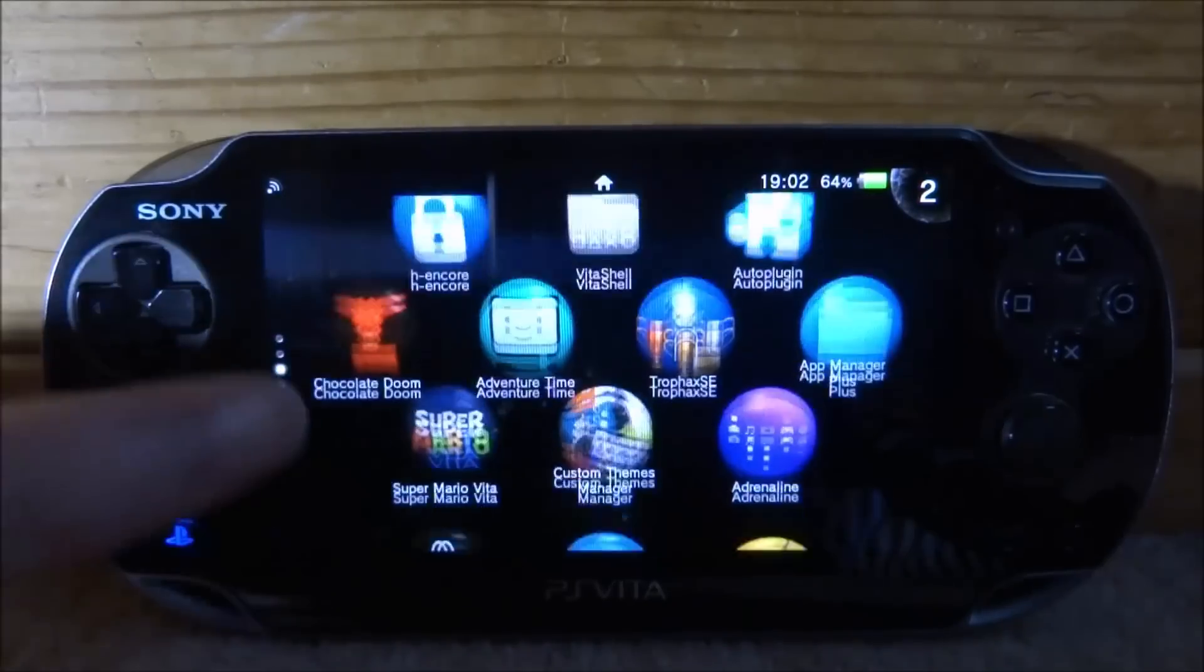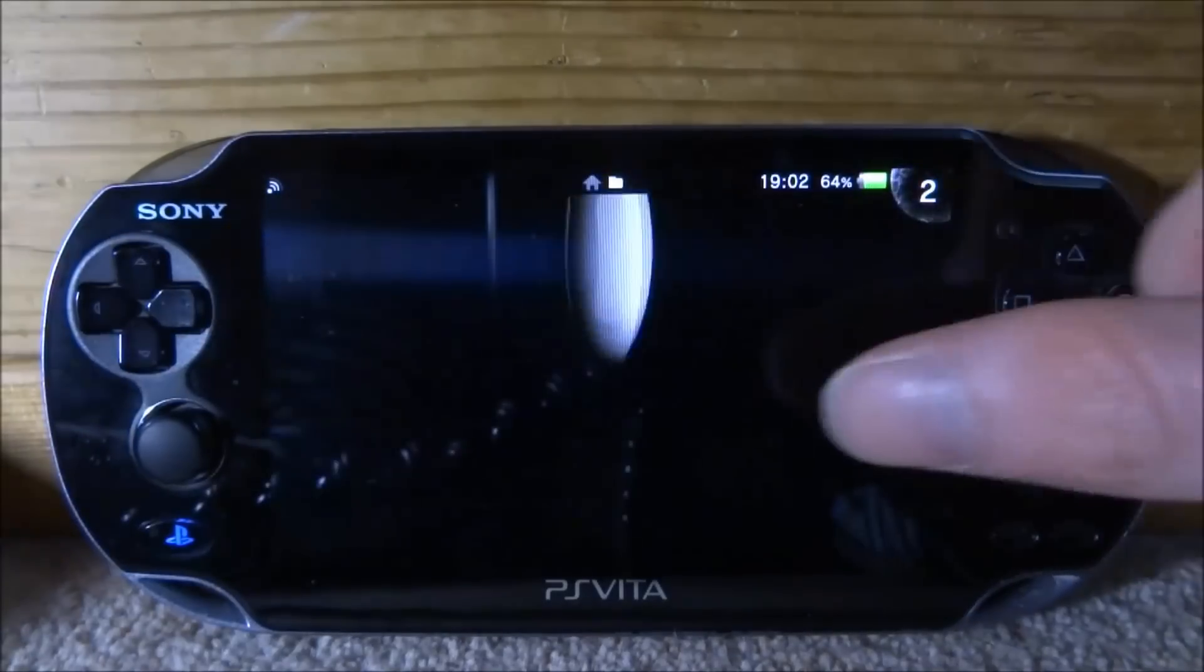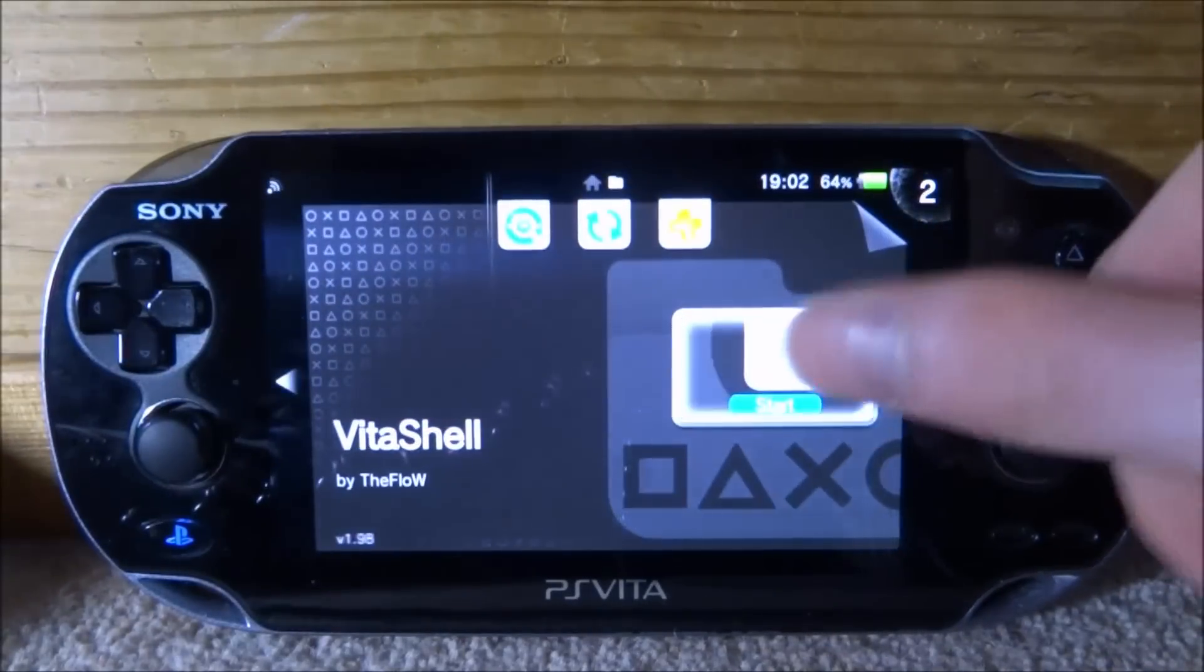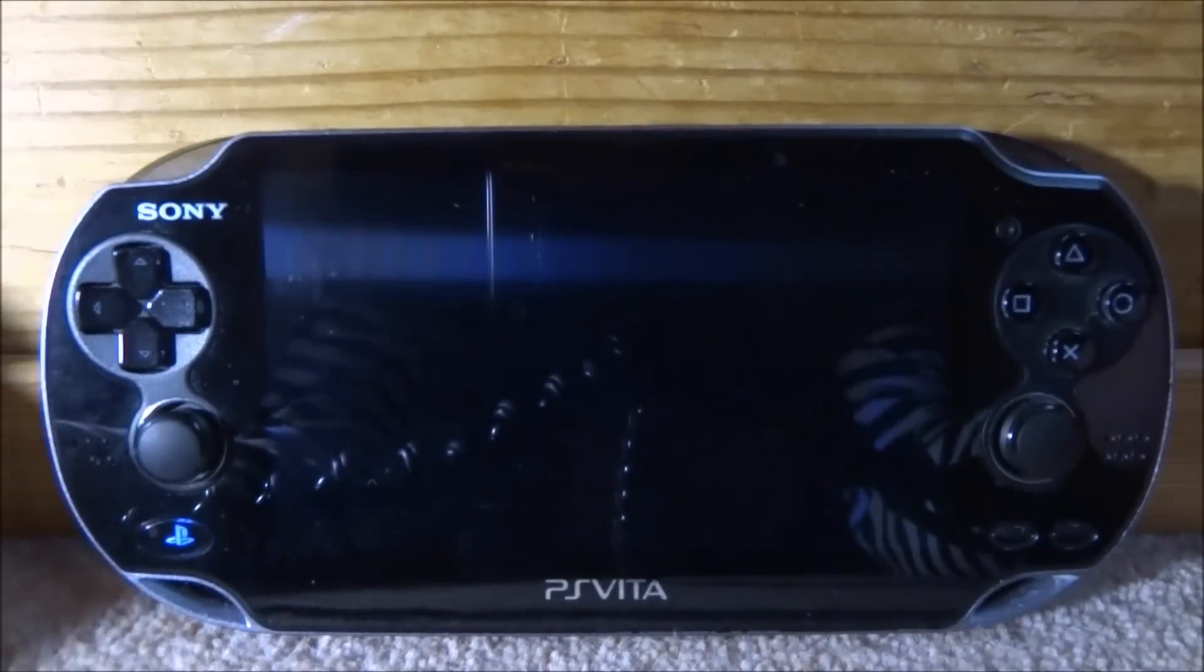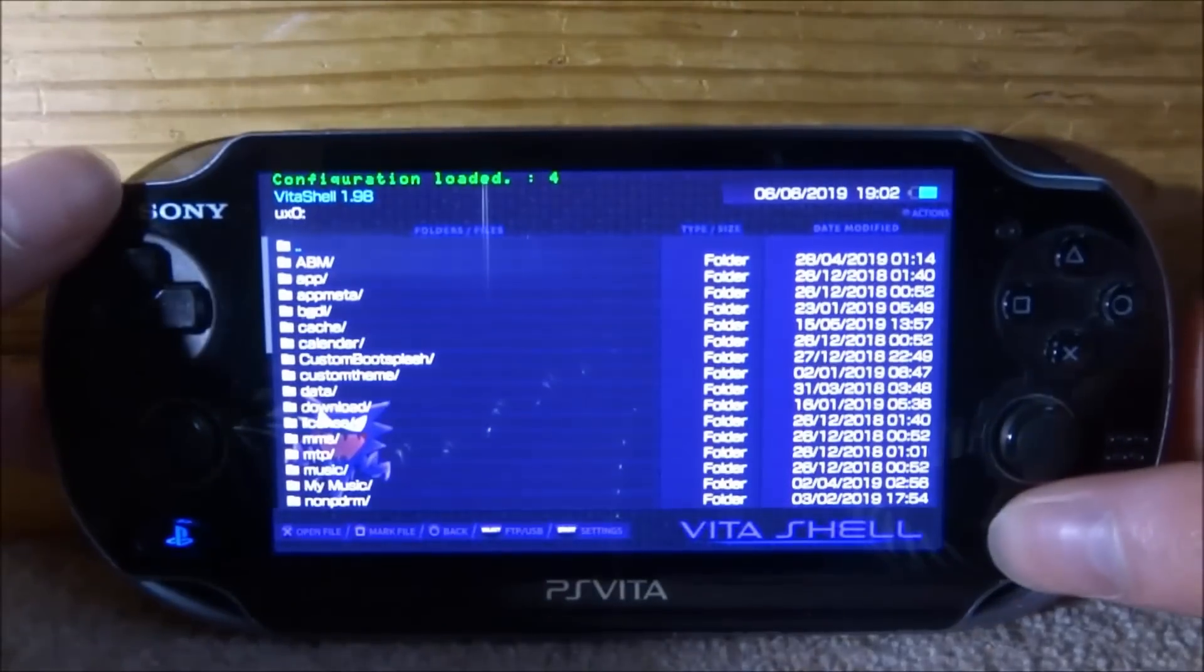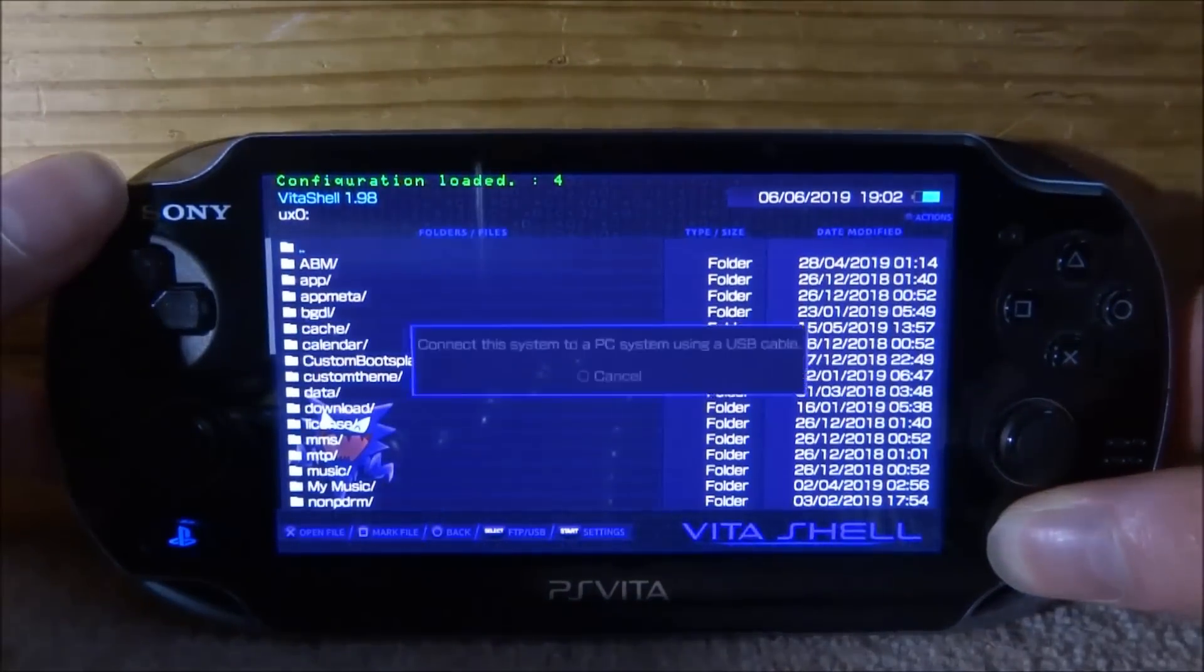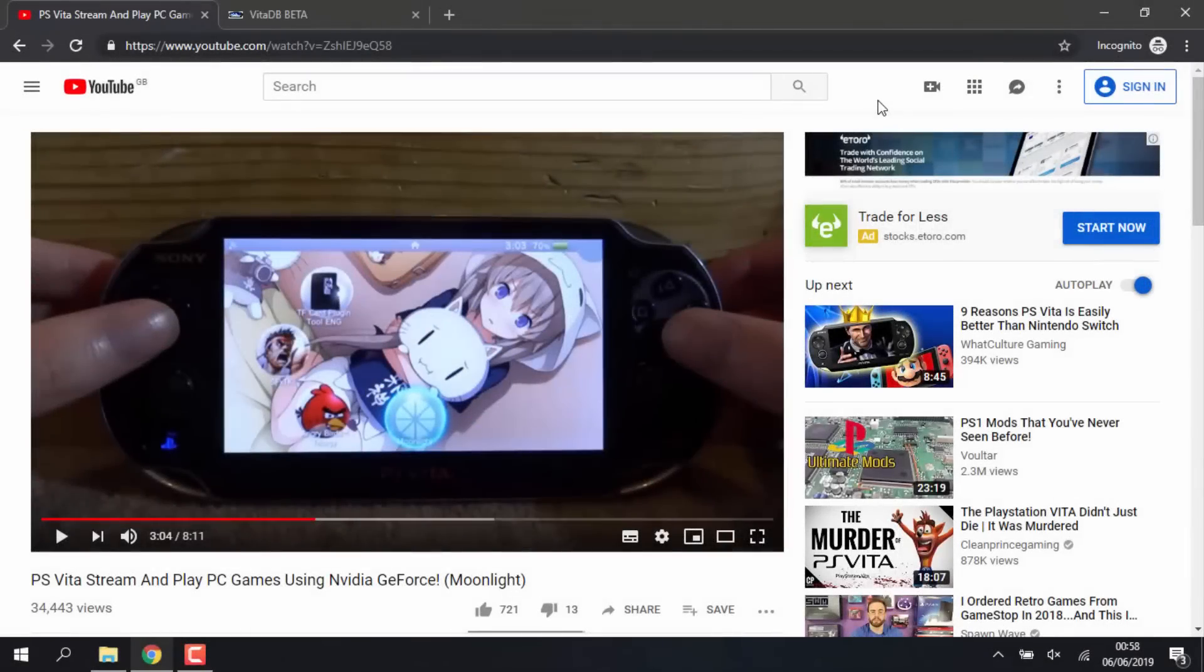So if you guys would like to follow along with this, all you want to do is go and find Vita Shell, just go and start this up. We will need to connect our PS Vita to our computer, so press Select, go and connect it, and I'll show you what to do from there.